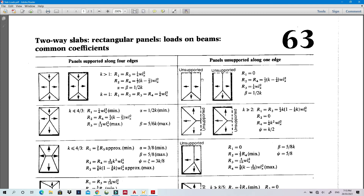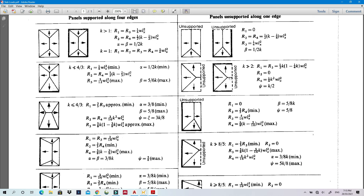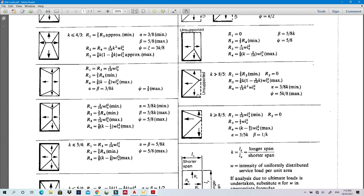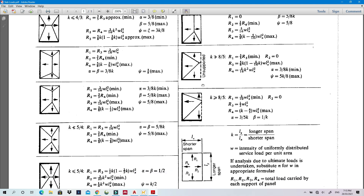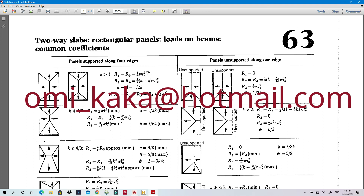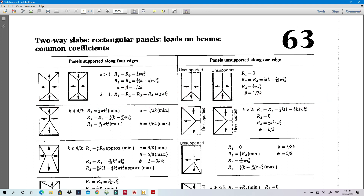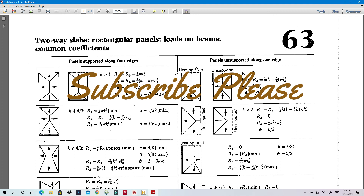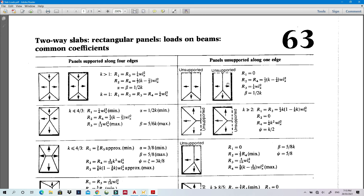The document also covers formulas for slabs with an unsupported edge — for instance, when only three sides have beams. These are the correct formulas to use in those cases. This is a very important reference document for structural engineers. I'll leave my email — if you want this document, subscribe first and then email me and I'll send it to you. Thank you for watching.